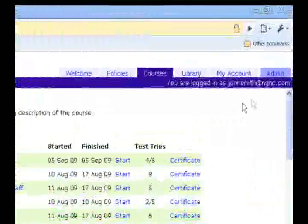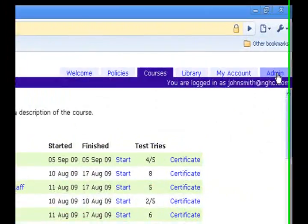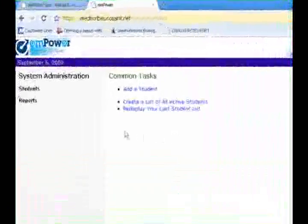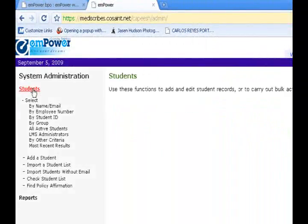To generate graphical reports to track progress, click on the admin tab. Then click on the student link and select all active students.